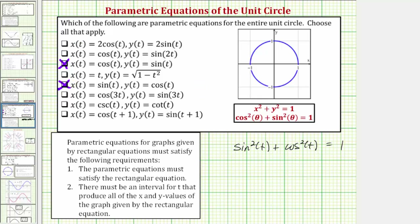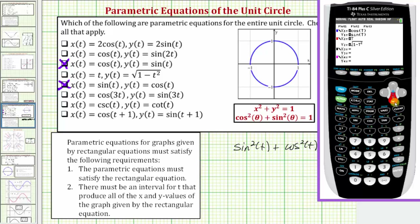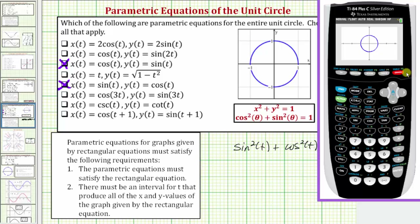Let's verify this using the calculator. Pressing y equals, we clear the second set of parametric equations and enter x equals sine t and y equals cosine t. Pressing graph, there's the original unit circle, and there's the second unit circle confirming the result.